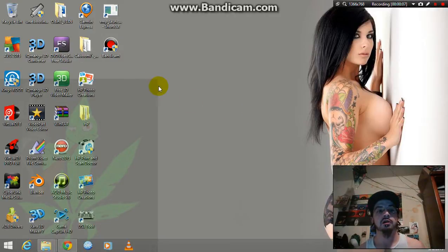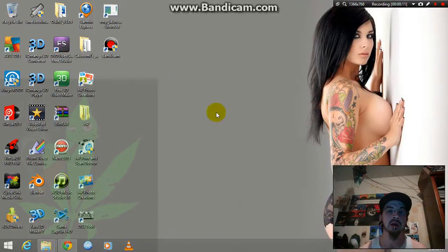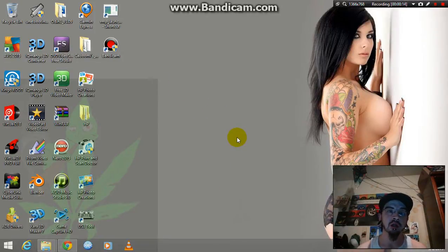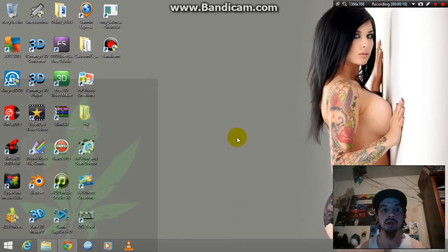First off, you're going to go to Google and download 3D. You're going to go to a website called IQMango and type in 3D converter.